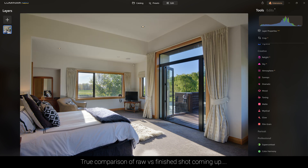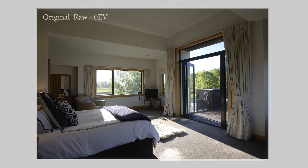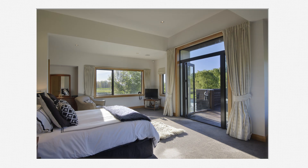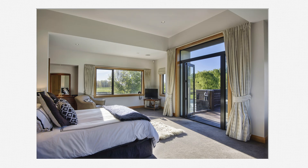That's how I might use Luminar Neo to process an architectural interior real estate image — from this, to this. To get the full sense of what we've achieved, here's our very original file, then the exposure blended version from the previous video, and then this final version. We've gone from our original raw photo to this — our before and our after. If you missed the first part of this real estate editing video, I'll link it so you can see how to blend those exposures into one seamless file. Thank you so much for watching — let me know your thoughts in the comments, and I'll see you in the next video.